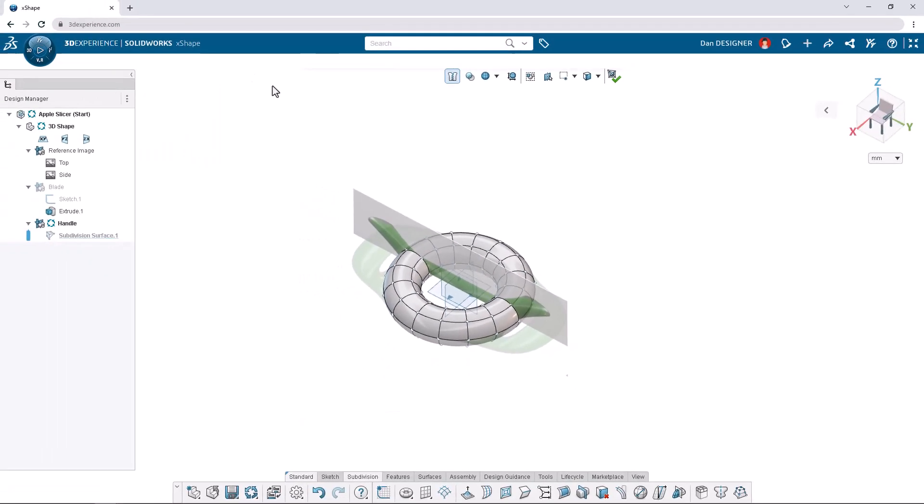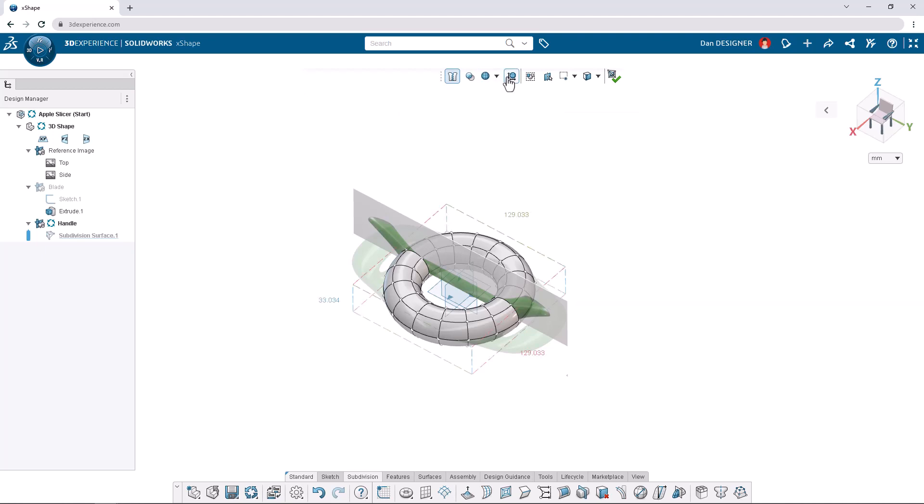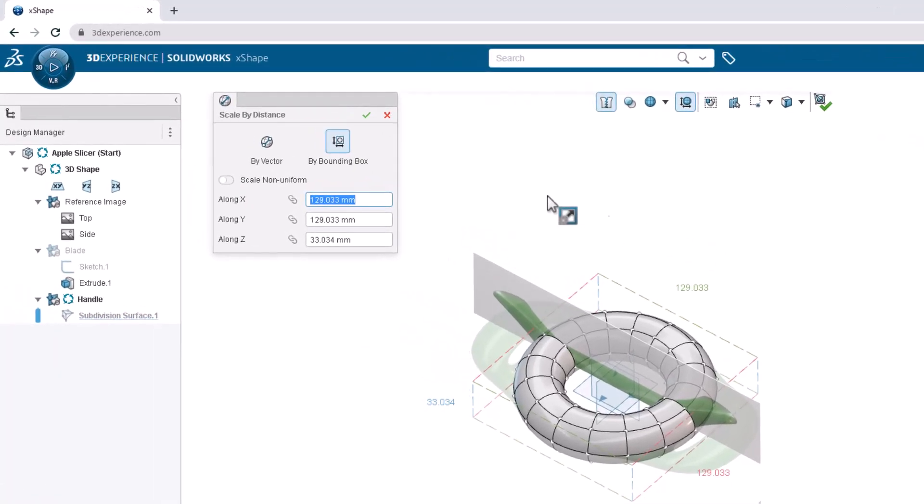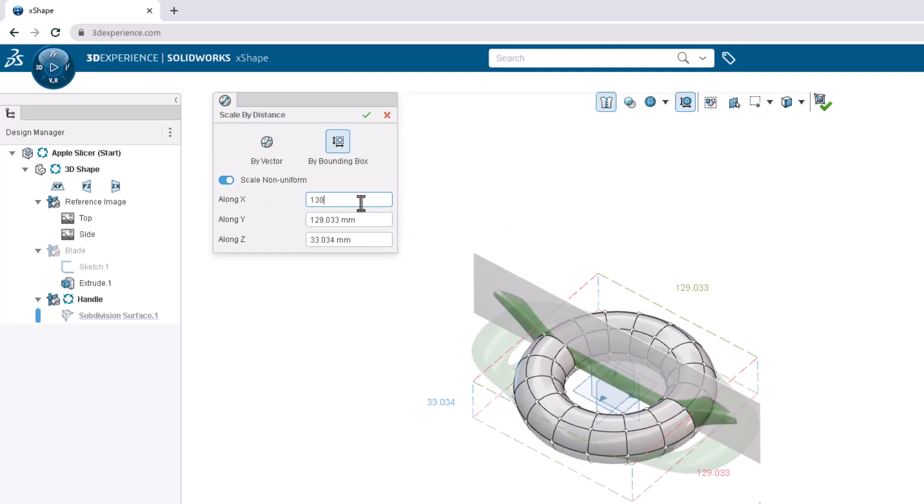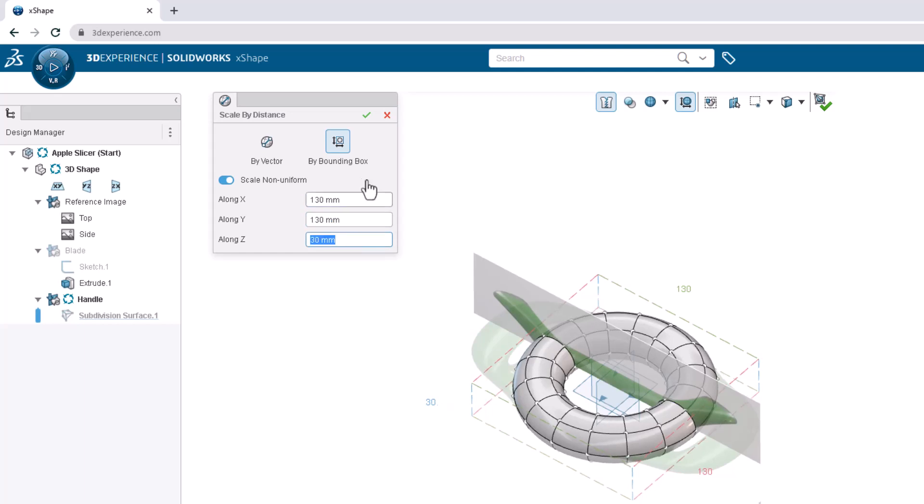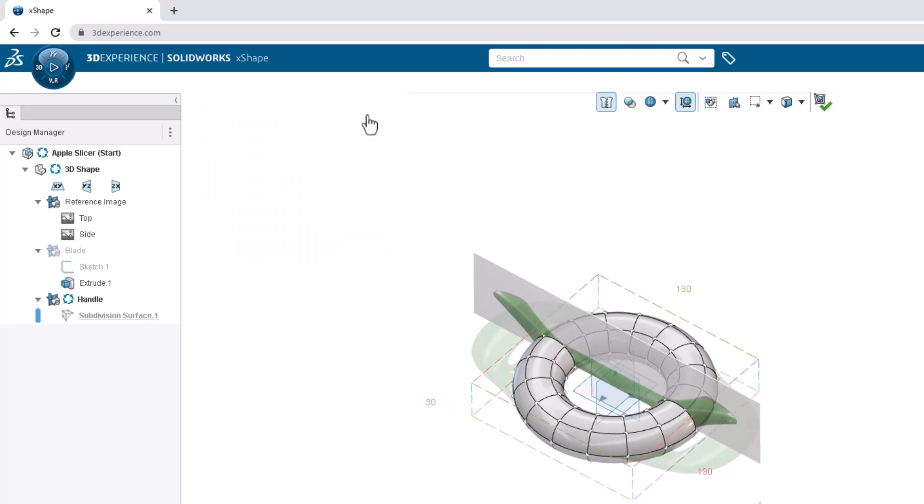Now we want to edit the size of our torus. Select Show bounding box from the top toolbar and click one of the dimensions to access the dialog box through the context toolbar. In the dialog box, turn on the option to scale non-uniform. Enter 130 millimeters in the X and Y directions and 30 millimeters in the Z direction. Hit the green checkmark and turn off bounding box from the top toolbar.